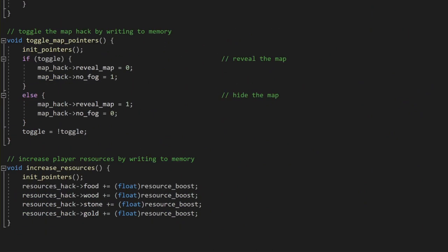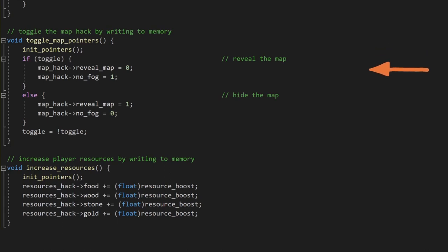First, we want a function to toggle our pointer version of the map hack on and off, by toggling the dynamic pointer bytes. To enable the hack, we write a zero and a one in memory. And to disable the hack, we write a one and a zero instead.